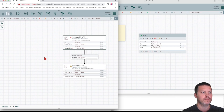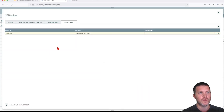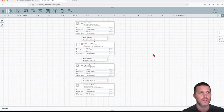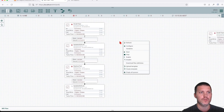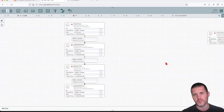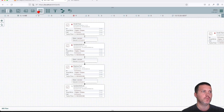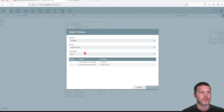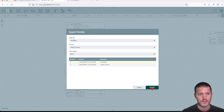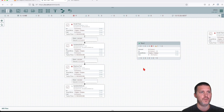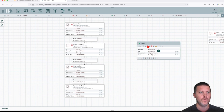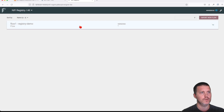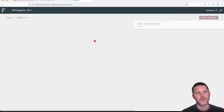That's how we use NiFi Registry to move data flows from one environment to another. For production we do the same thing: drag a process group, import from the registry, choose the version — I'll go with the latest — and click Import. Now we have the same flow added to our production environment using NiFi Registry.